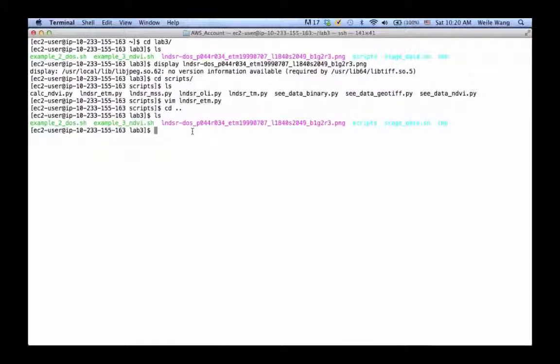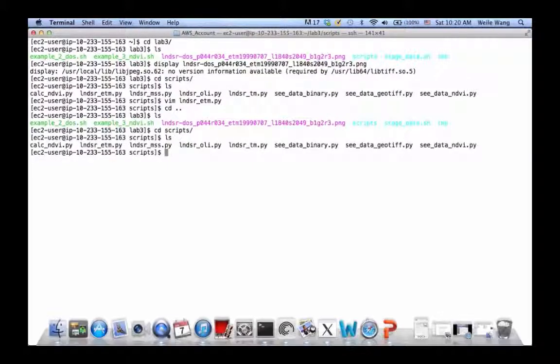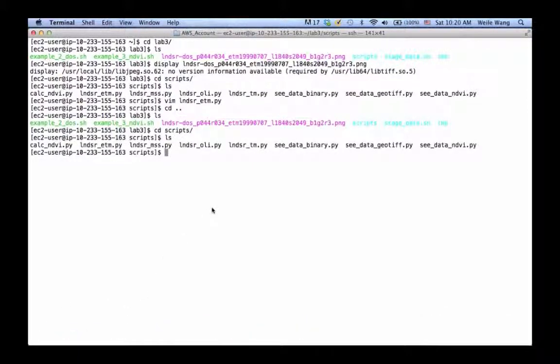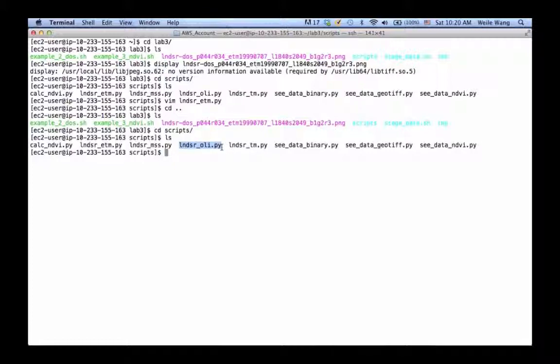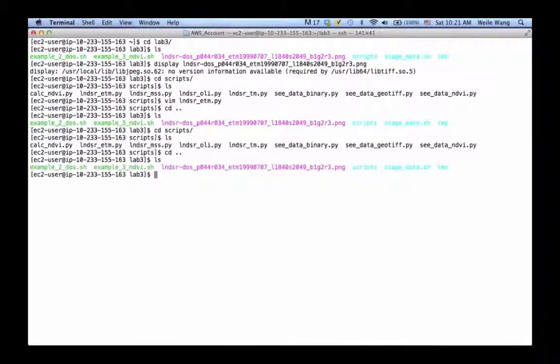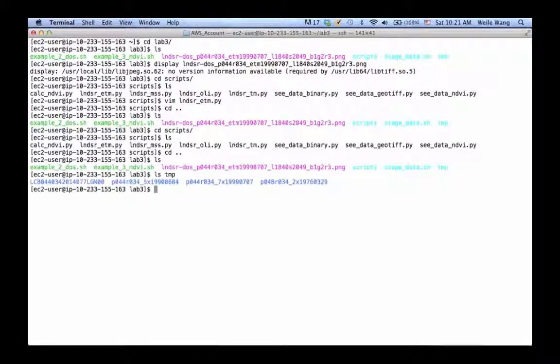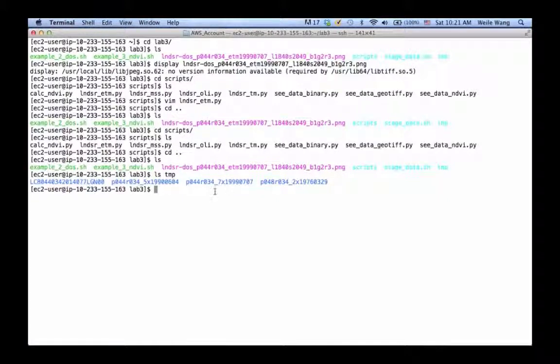If you go to scripts, we have actually more scripts to process other Landsat sensors. For instance, we have Landsat TM, which is Landsat 5, and Landsat OLI, which is Landsat 8, which is the latest Landsat, and we also have Landsat MSS, which is the oldest one. When we staged our data, we actually staged data for each of the sensors. The point is, if you're interested, I encourage you to do a similar practice and process all these Landsat sensors.